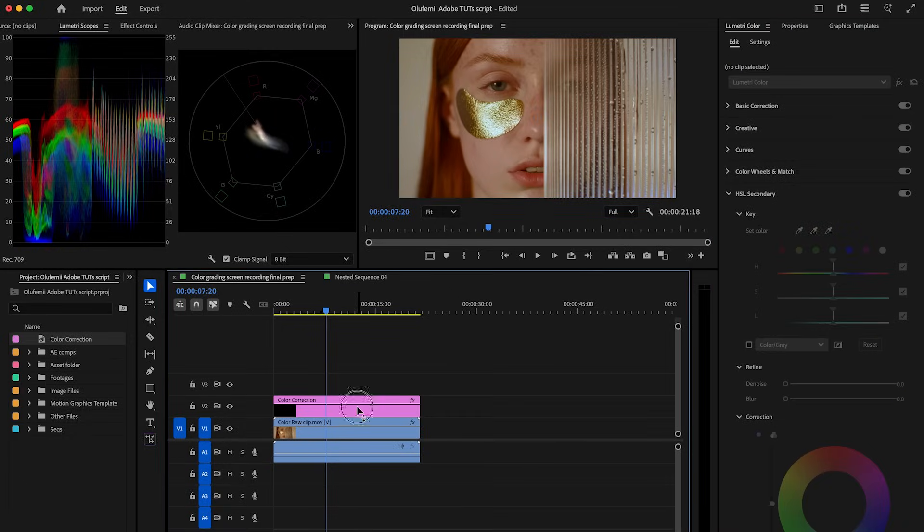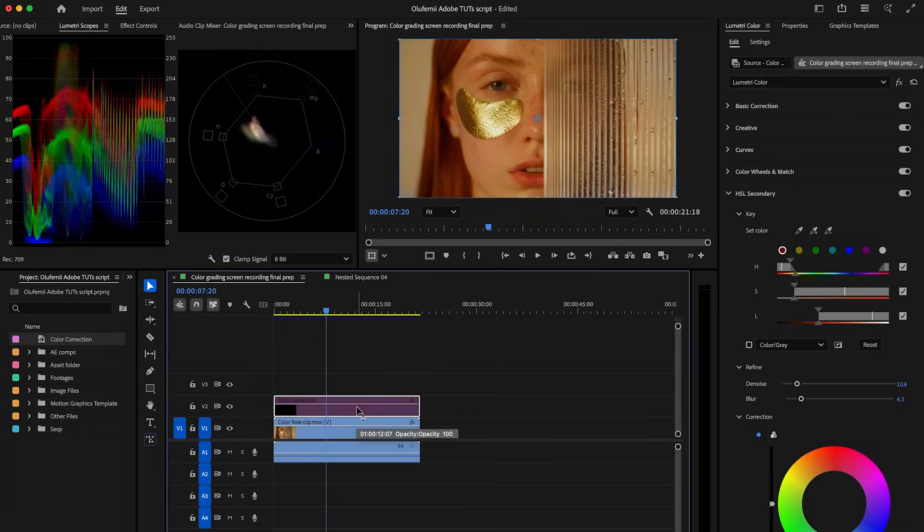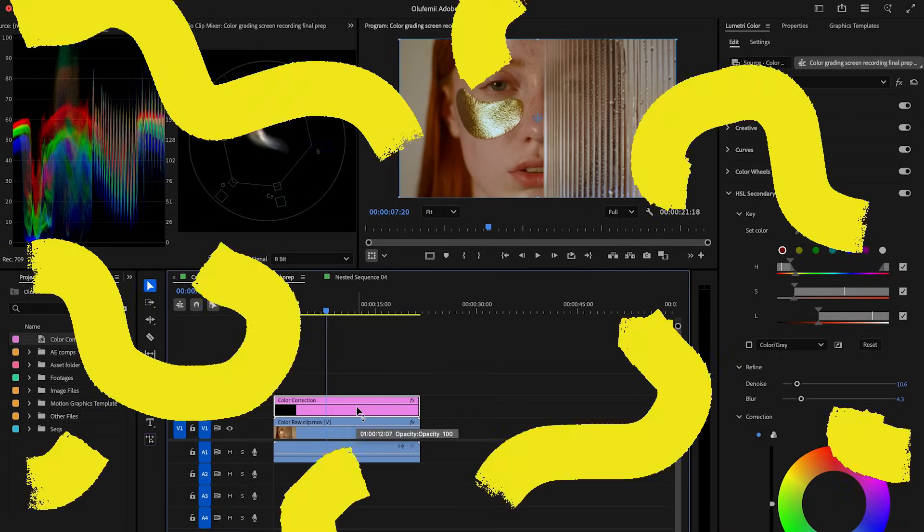The key here is subtlety. You're not trying to create a stylized look — you're just aiming for a natural, healthy-looking skin that blends well with the rest of your grade. Here's a quick before and after so you can see the difference. Now that the skin tones are clean, let's build a solid cinematic base for our grade. This is especially useful for close-up beauty shots like this one.